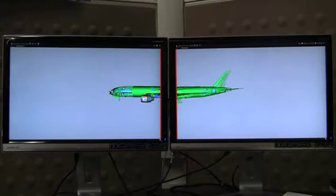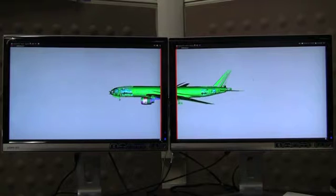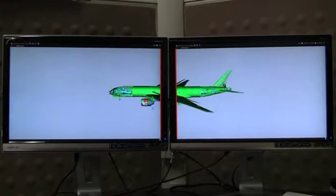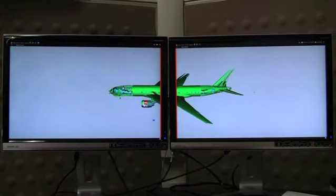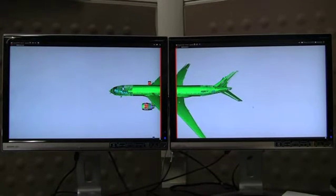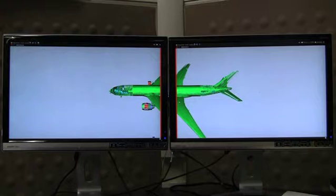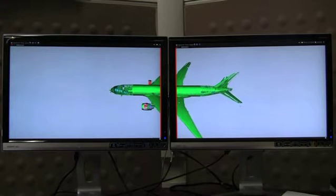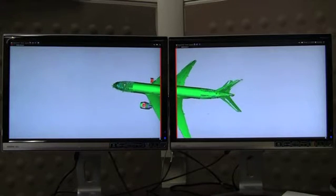Now, we demonstrate our system by rendering a large airplane model on a dual-GPU dual-display architecture. All video clips are recorded using an HD camera.